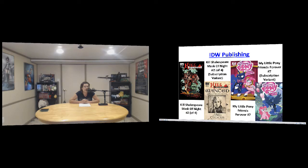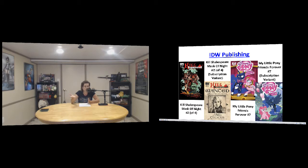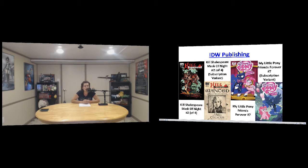And then from IDW we have Kill Shakespeare Mask of Night number two, the regular edition and the variant cover. It's exactly what it is, it's a whole bunch of the Shakespearean characters getting killed, so I was amused. And then we also have My Little Pony Friendship is Forever number seven, the regular edition and variant cover.